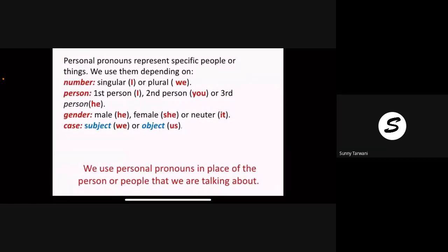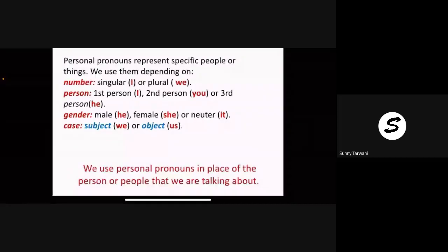The work was completed by us. So in that sentence, 'us' is the objective case. The work was completed by whom? If I ask the question 'whom' or 'by whom', then it is objective case.